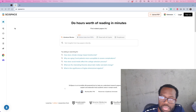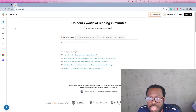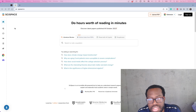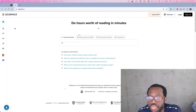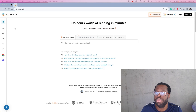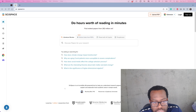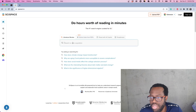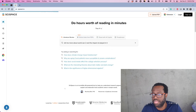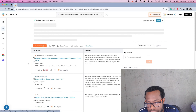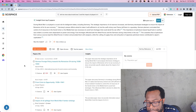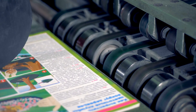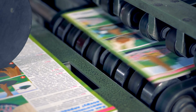Now we switch over to our next AI platform: SciSpace. SciSpace offers a bit more features compared to Perplexity in regards to research, which is really cool. Let's get into it — we'll start off with the exact same prompt and see what SciSpace does for us.